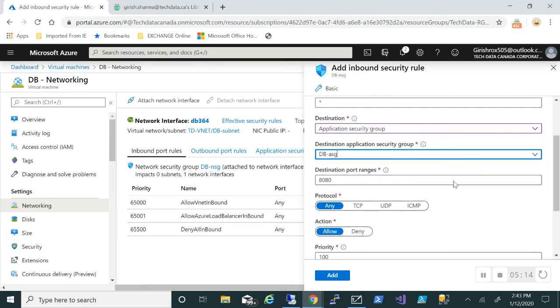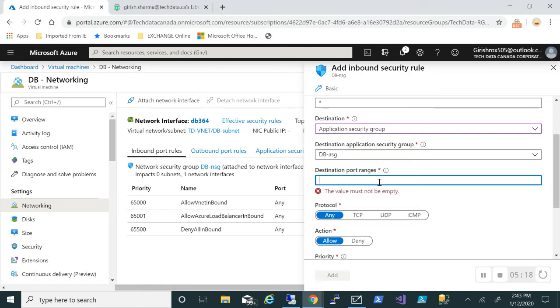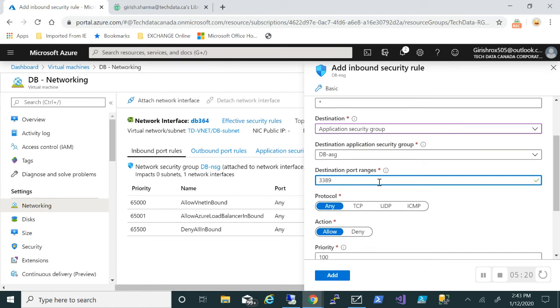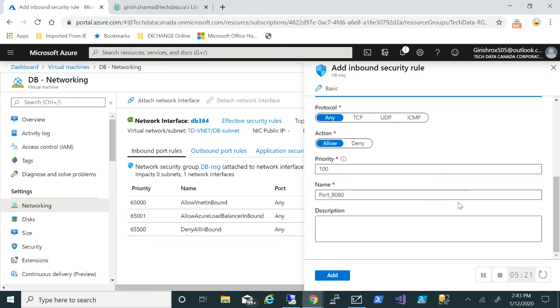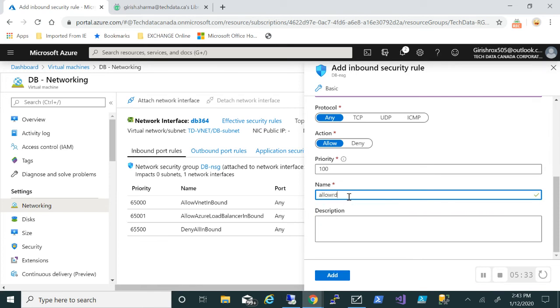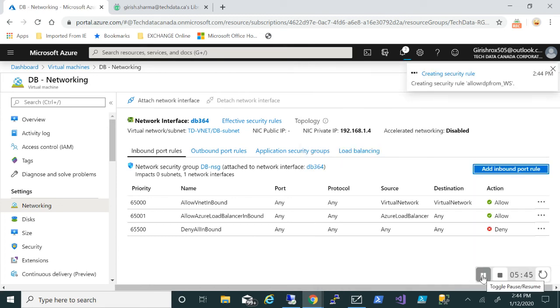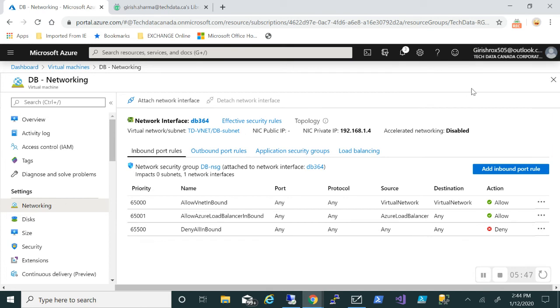The destination port range is 3389 and I want the action to be allowed. The port range—or the name actually—I can put Allow RDP from web server. You can also give a description and click on Add. Okay, so the rule was created successfully.